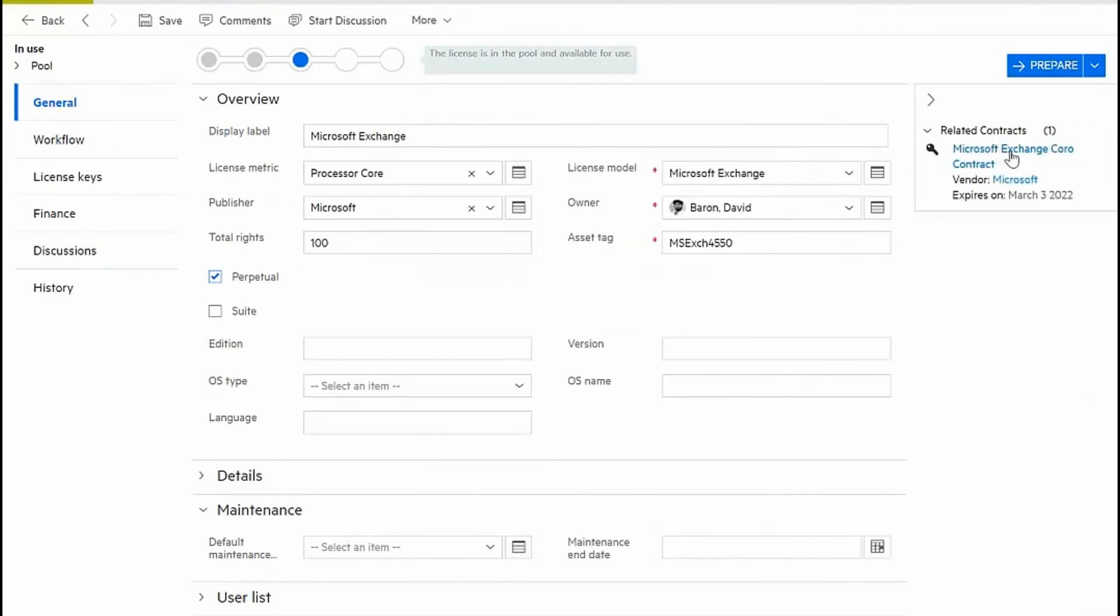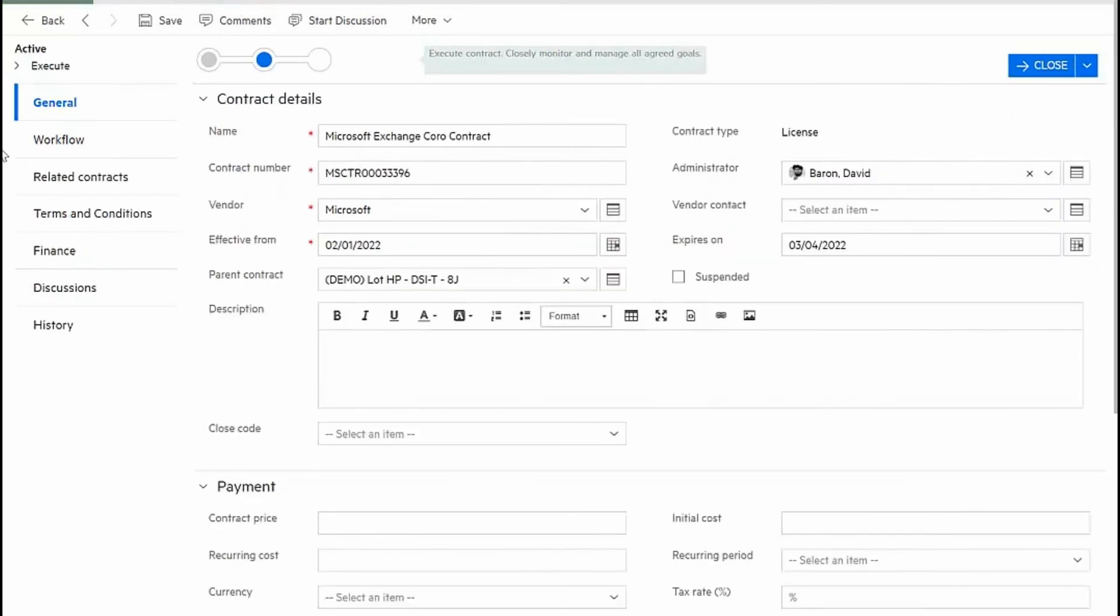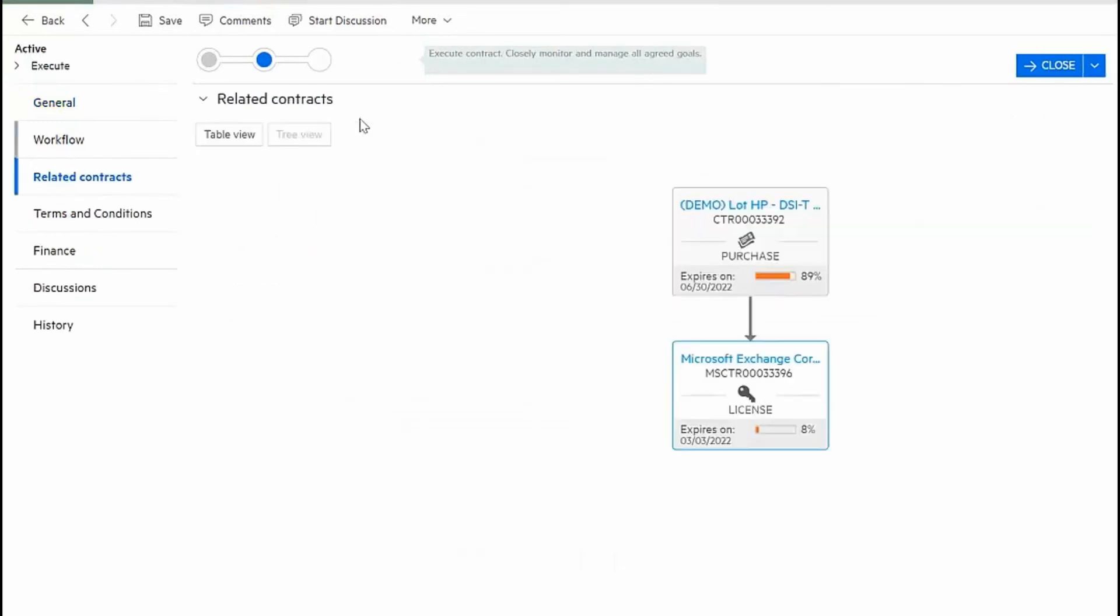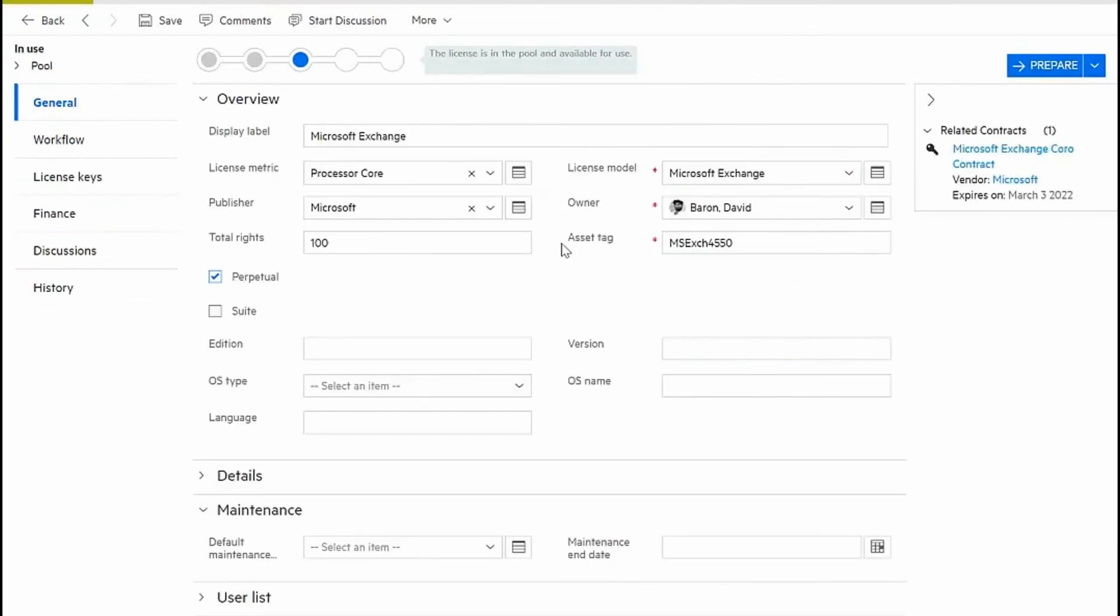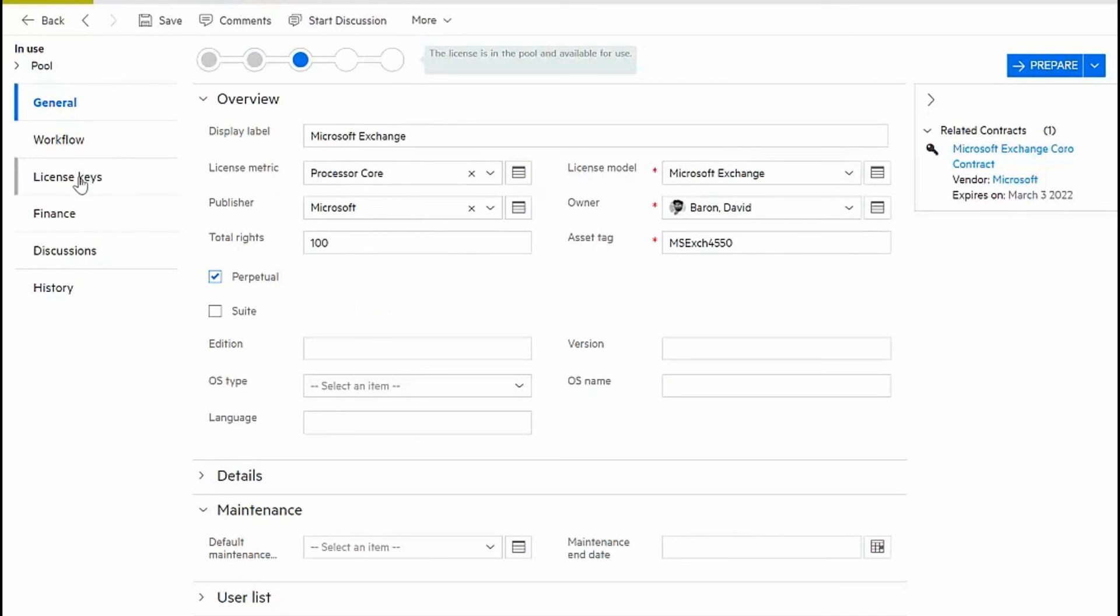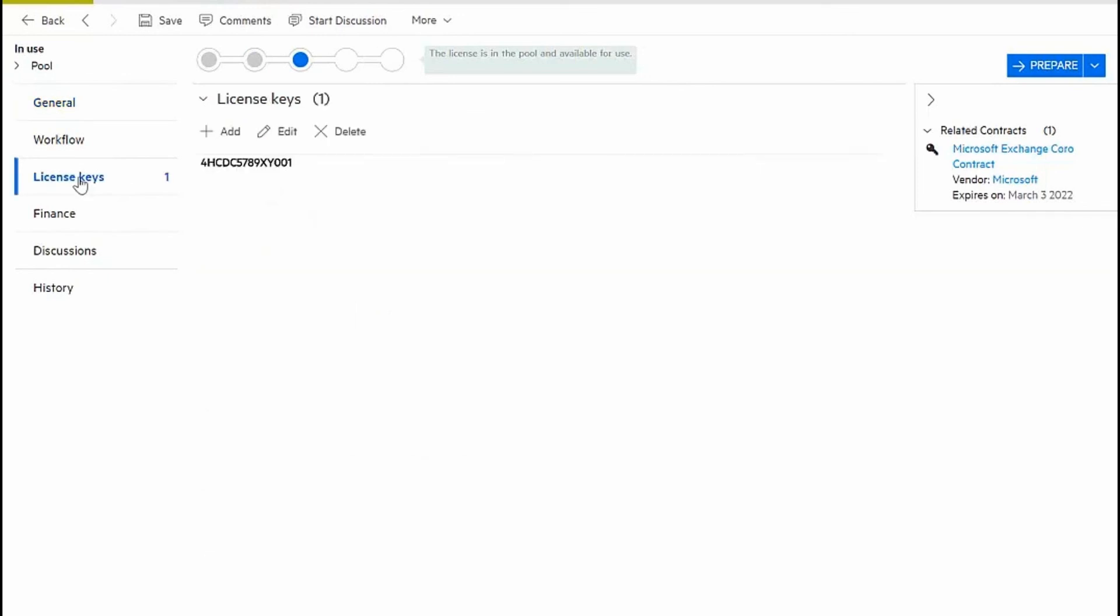Here's a contract record, and also whether this is related to other contracts that I may have with the vendor. Now looking back at my license record, I can see that all the relevant license keys are stored here and are ready for me to use.